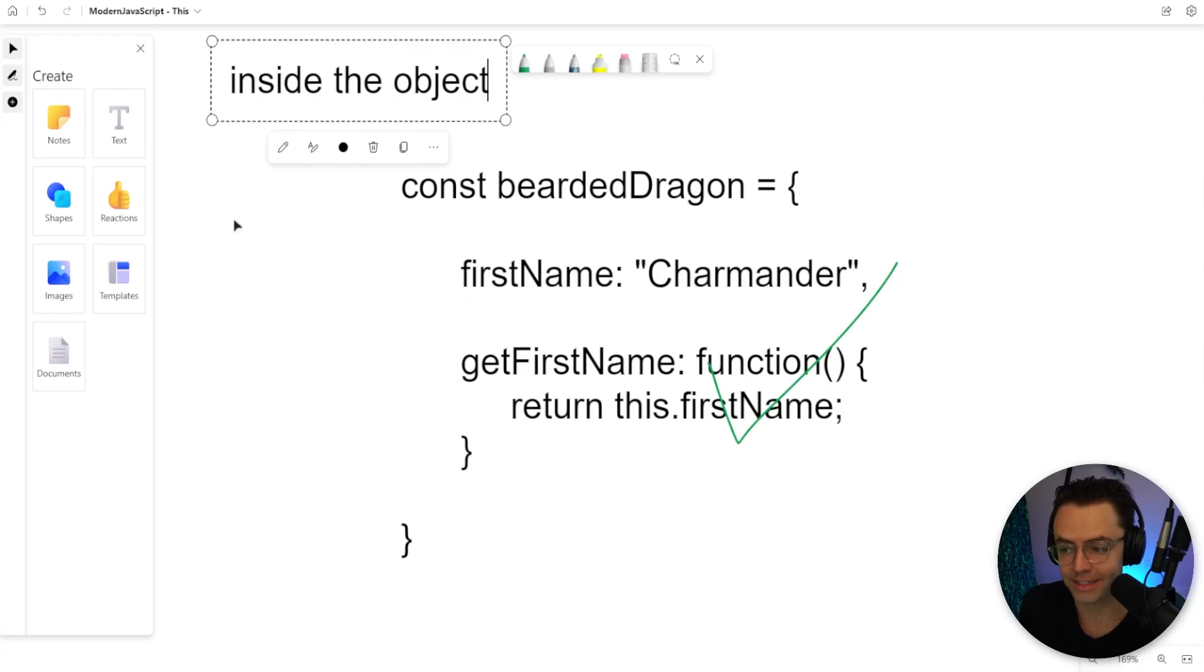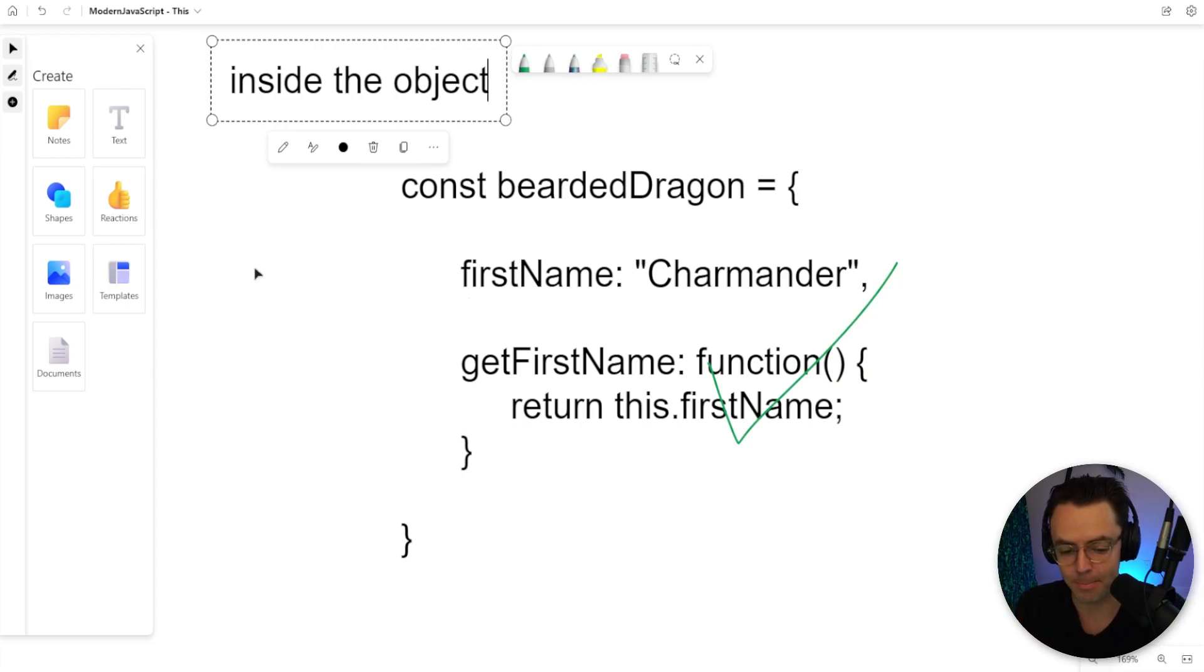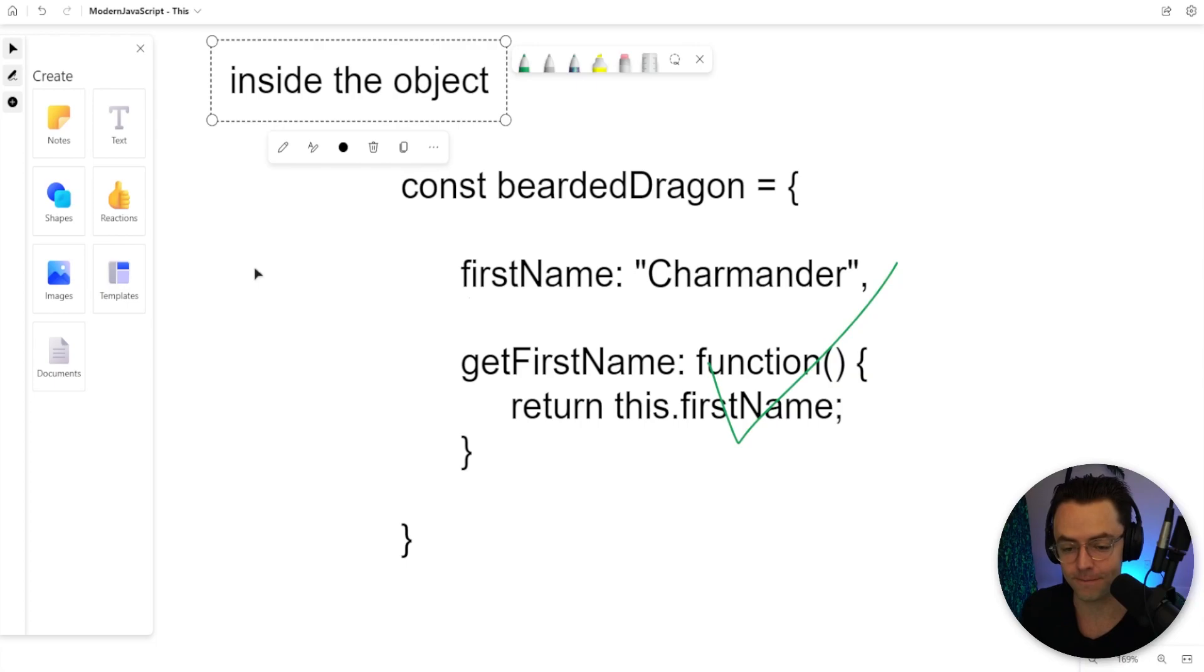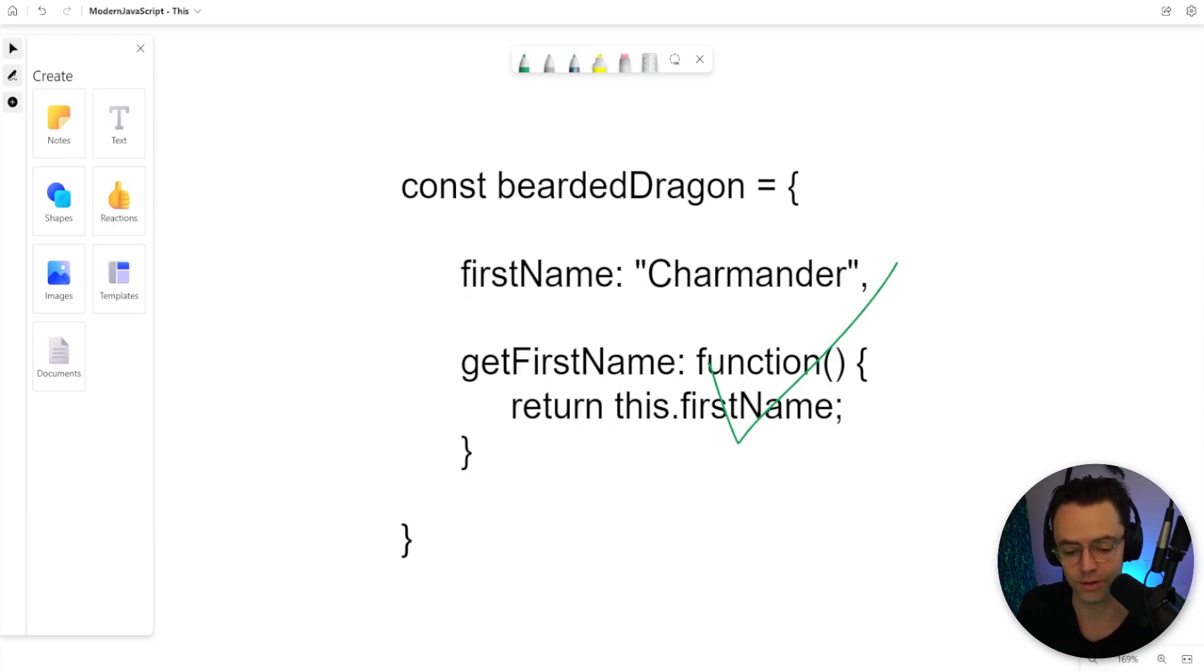Whenever you are inside an object, the this is going to change. That's kind of confusing and the best thing to do is to just step through every single scenario of this, watch it in action. That's what we're going to do in VS Code. Let's hop in VS Code and do some coding.